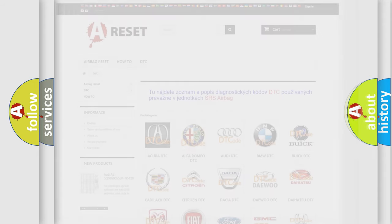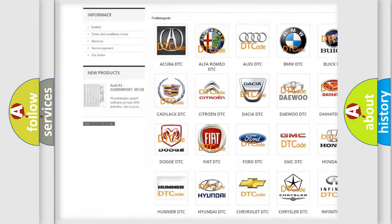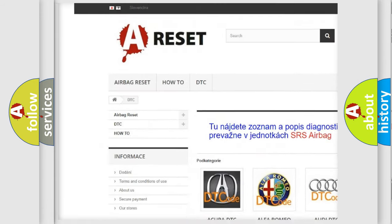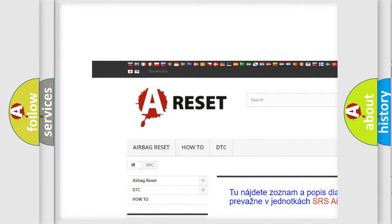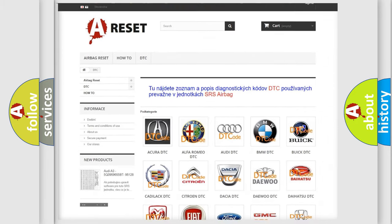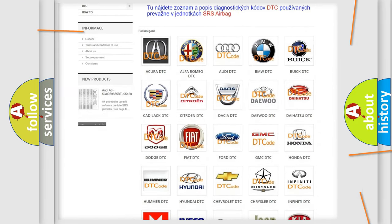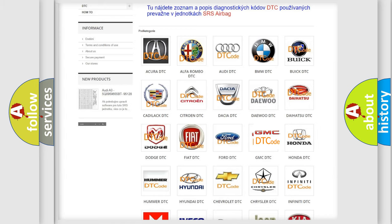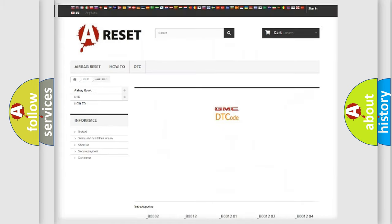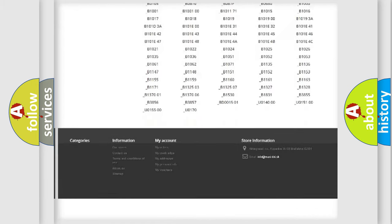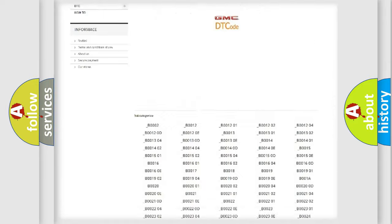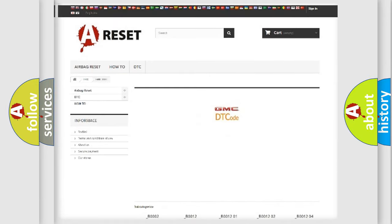Our website airbagreset.sk produces useful videos for you. You do not have to go through the OBD2 protocol anymore to know how to troubleshoot any car breakdown. You will find all the diagnostic codes that can be diagnosed in GMC vehicles.